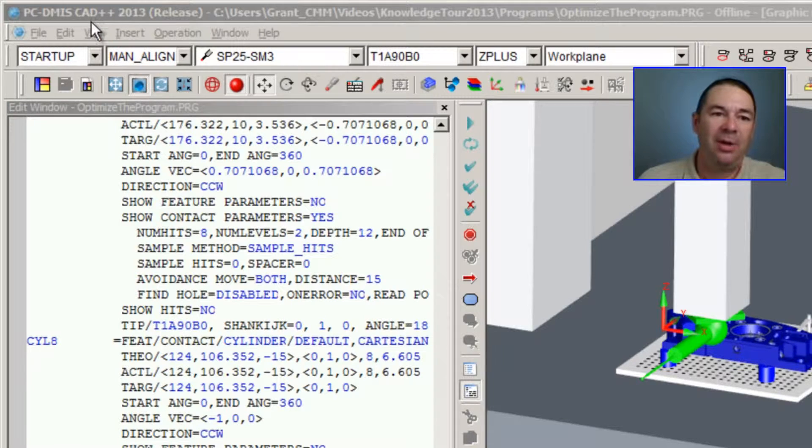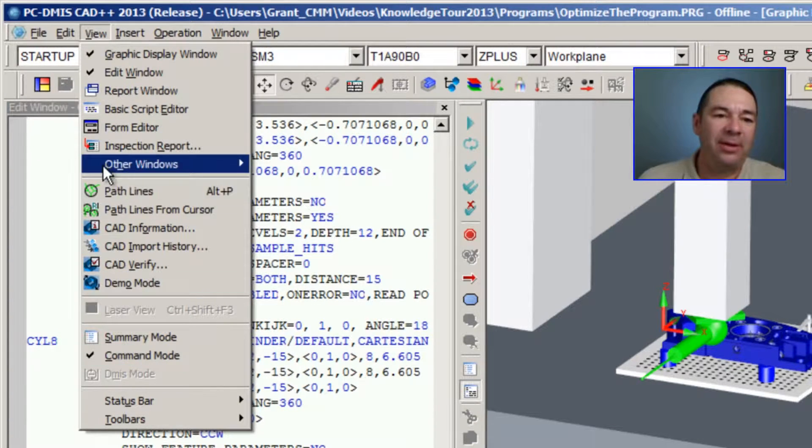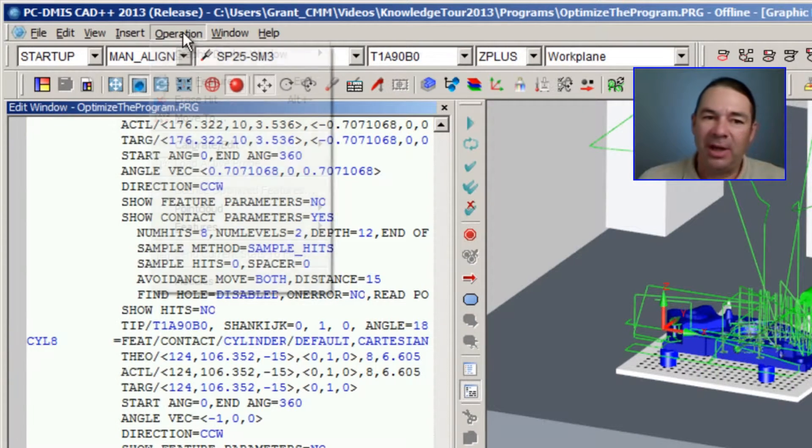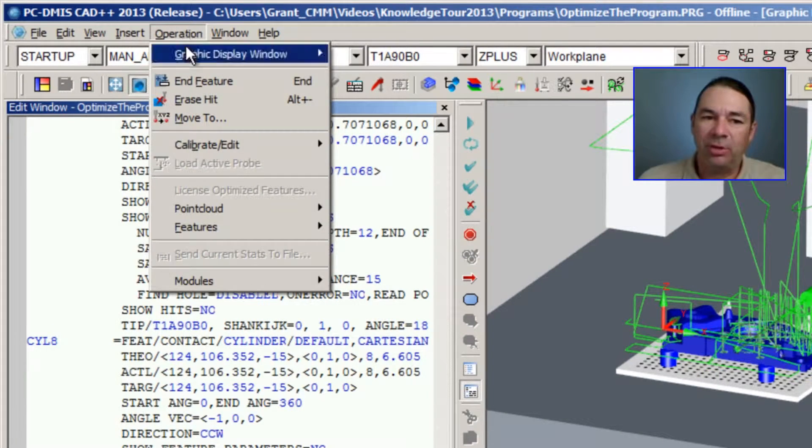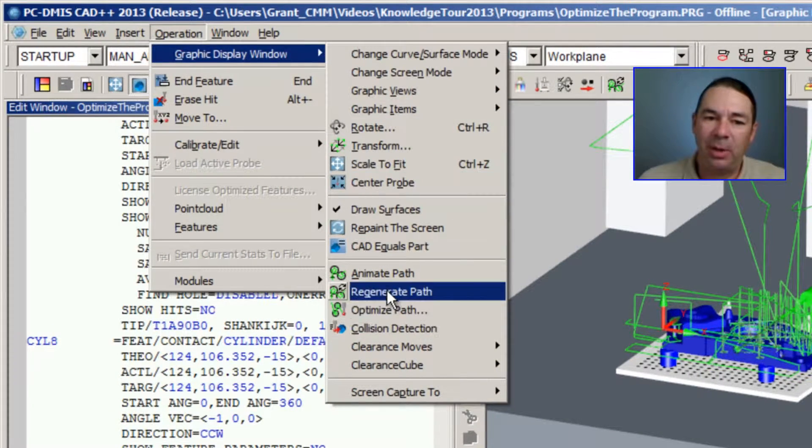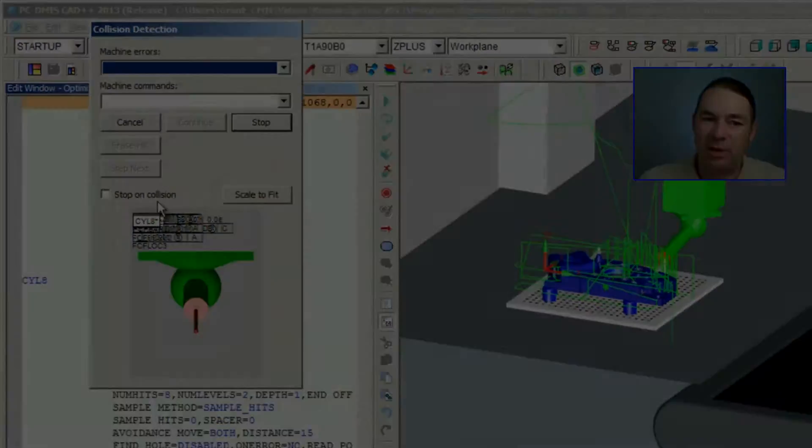We're going to select View, Pathlines, and we're going to select Operation, Graphics Display Window, Collision Detection.